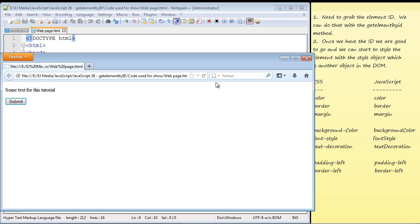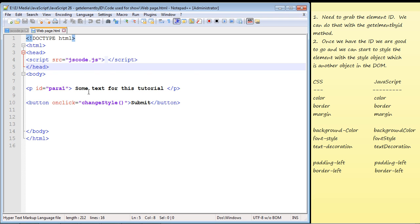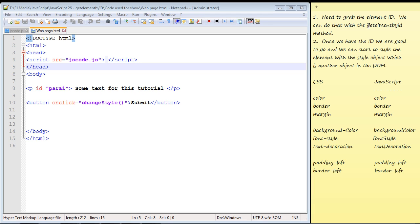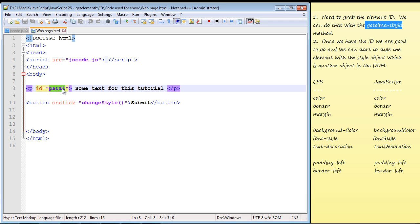If we hit the button nothing happens because we haven't put any JavaScript code in yet. This is going to be a two-step process. First, we need to grab the element id using the getElementById method, which is part of the document object we talked about in the last video. We need getElementById to know which element we're targeting in our JavaScript before we can go ahead and alter the contents of that paragraph element.